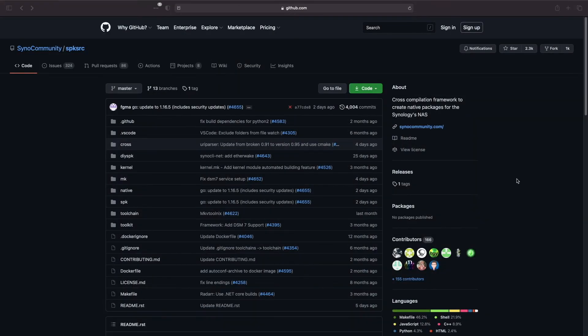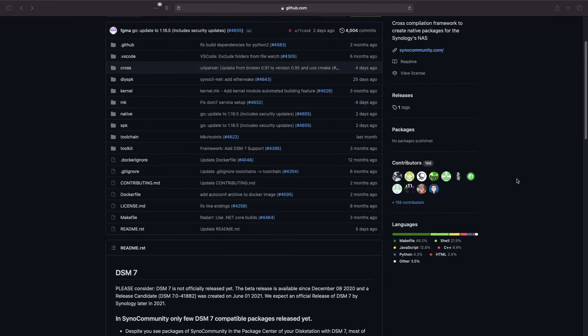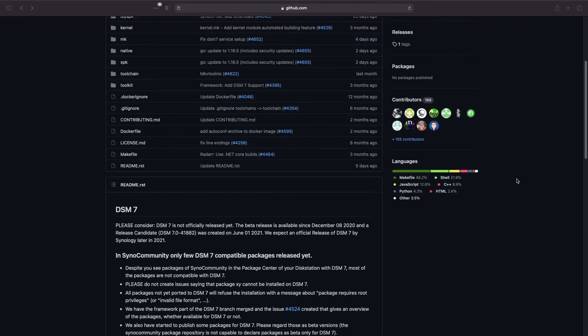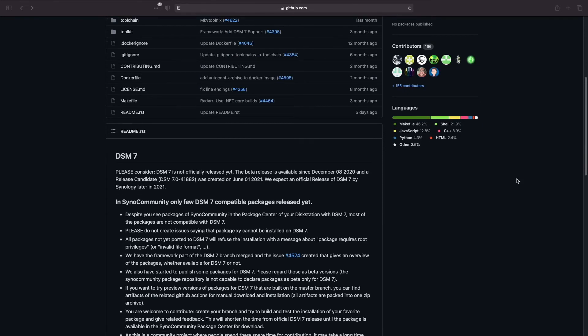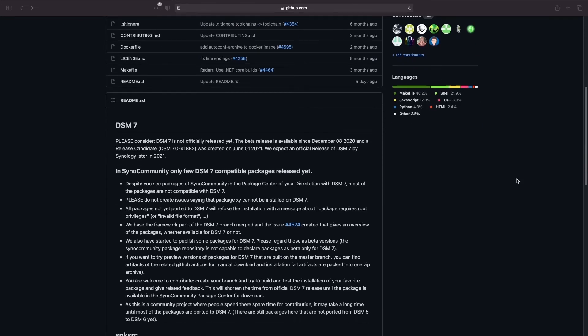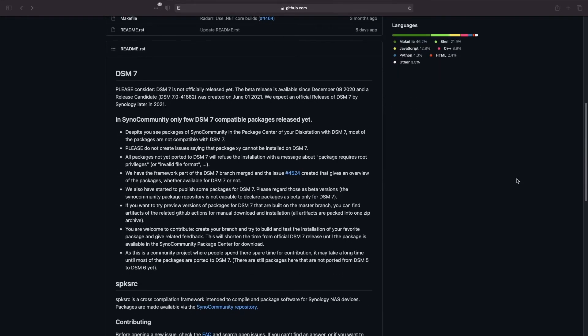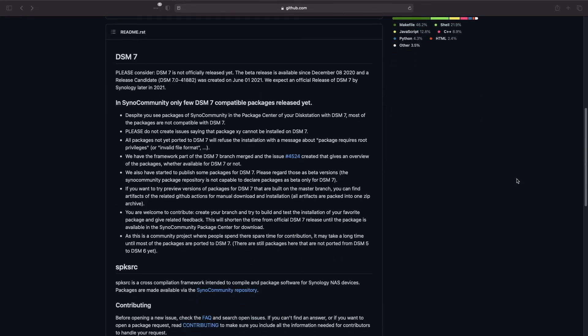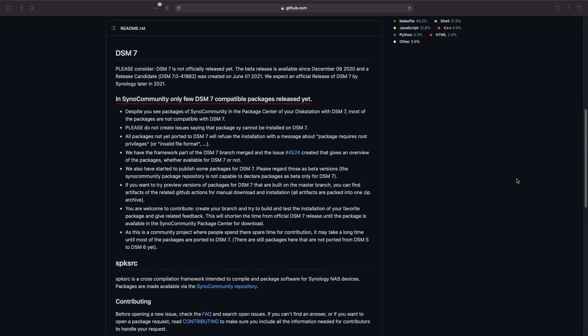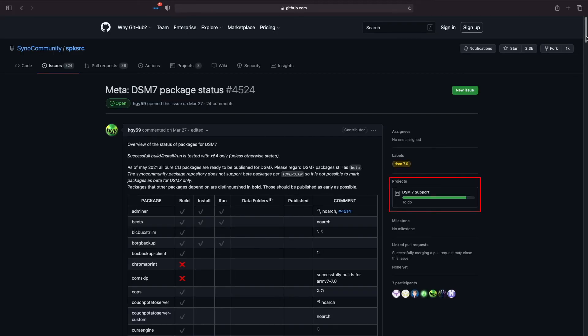A note on DSM-7: because it hasn't been officially released, only a few packages from the SynoCommunity Package Repository are compatible, according to their GitHub page. They also have an active issue tracking the progress of packages being built for DSM-7, and they seem to be making good progress.